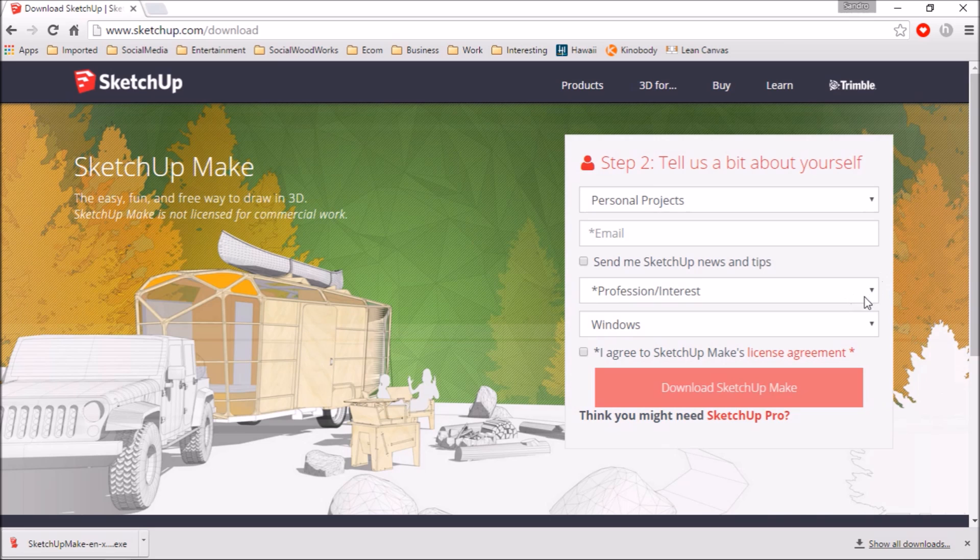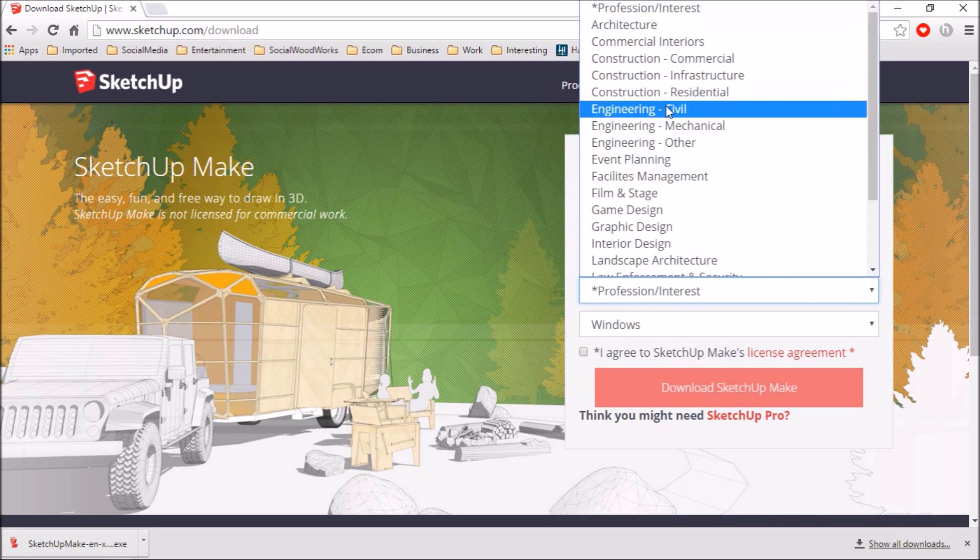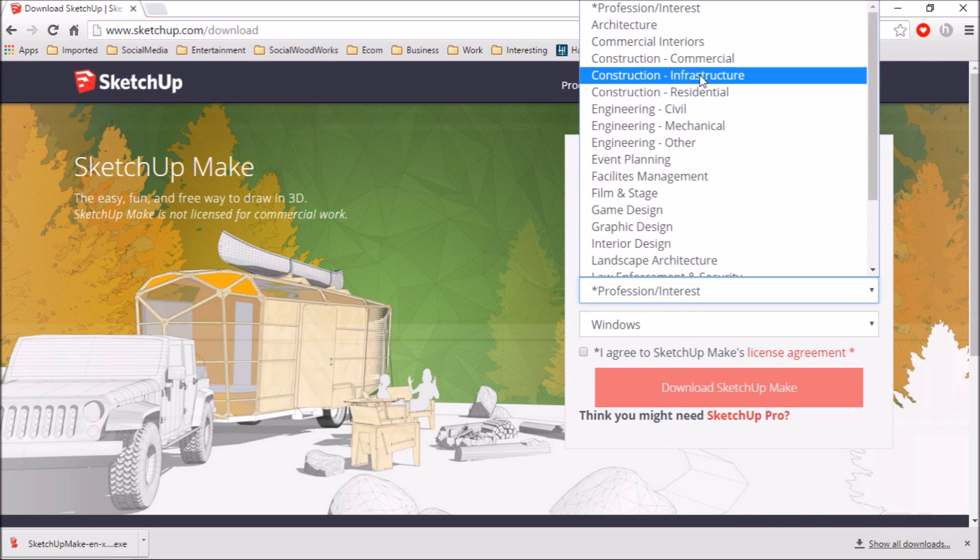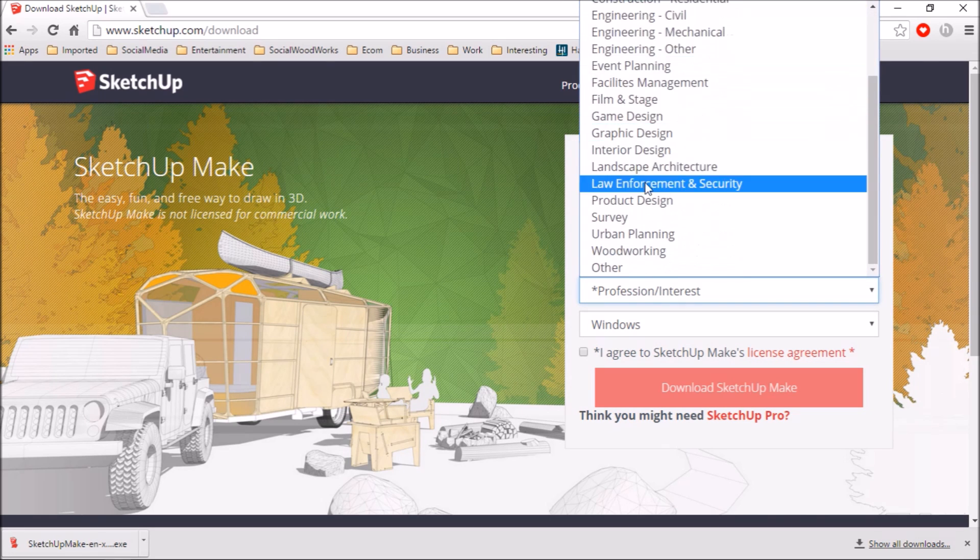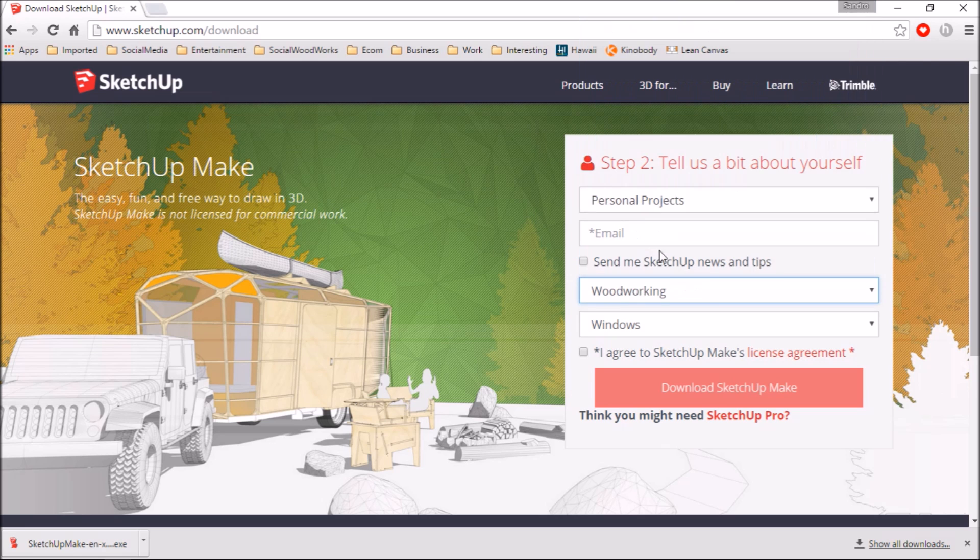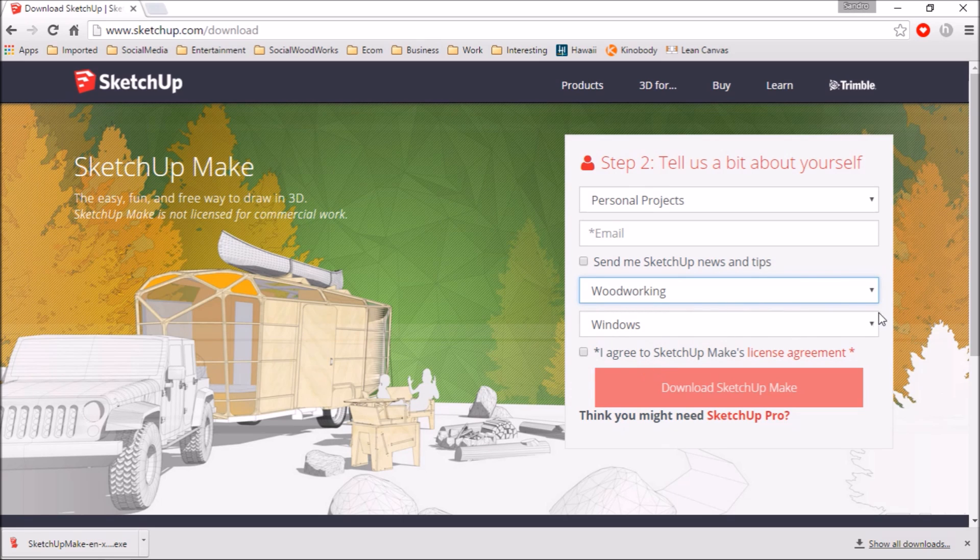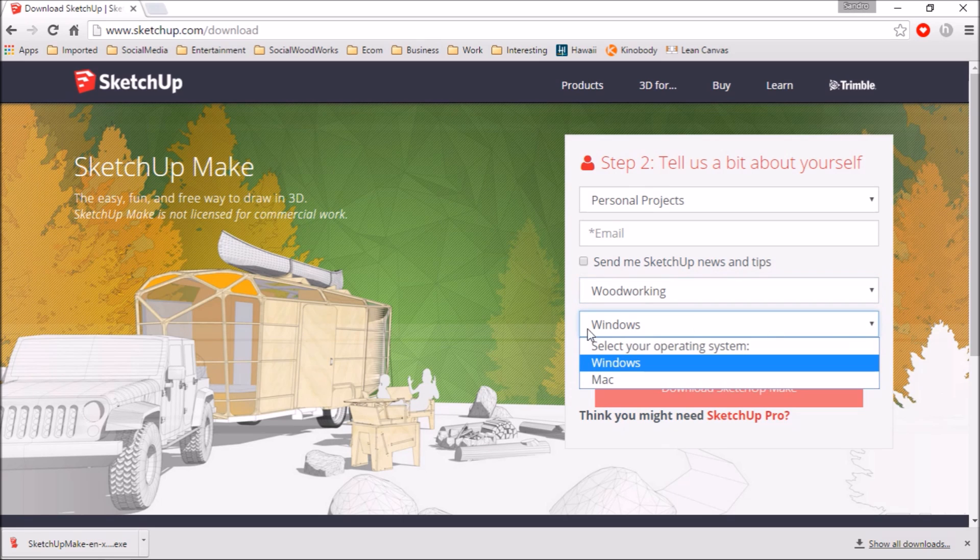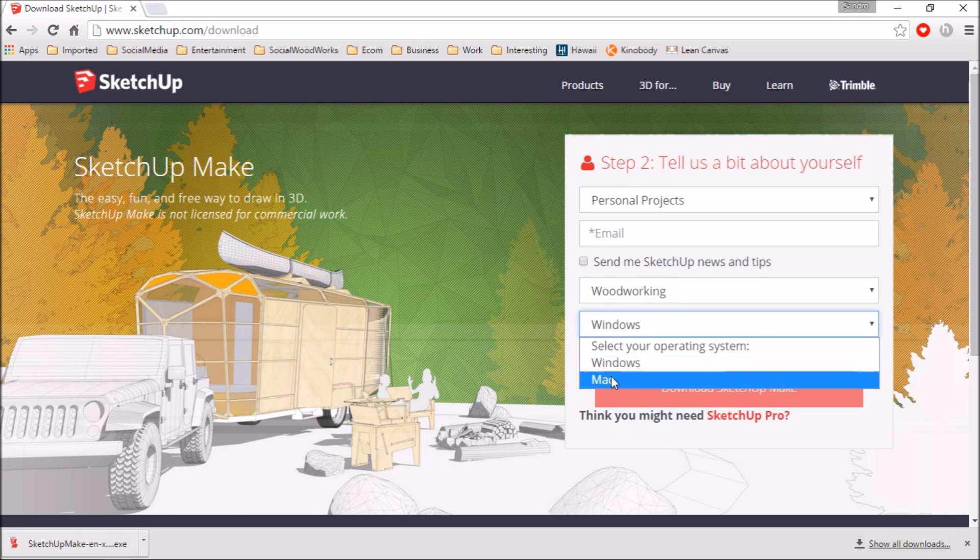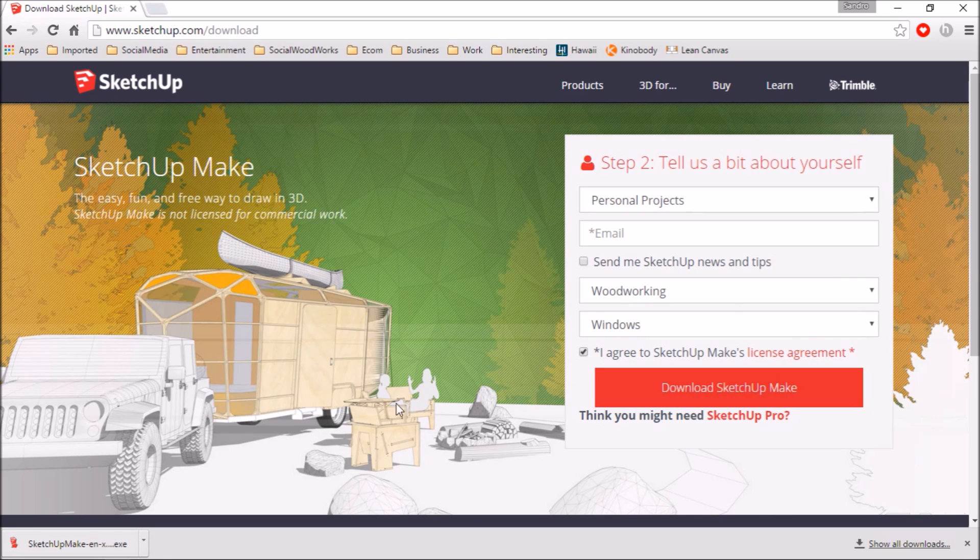Then it's going to ask you what sort of field you're in. If you're engineer, game design. For my purposes I use SketchUp for woodworking so there's a selection there for that and then you're going to tell them whether you have a PC or Mac. And you have to agree to the terms and then click download.